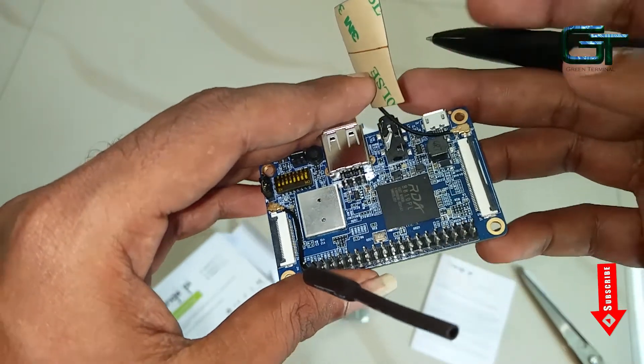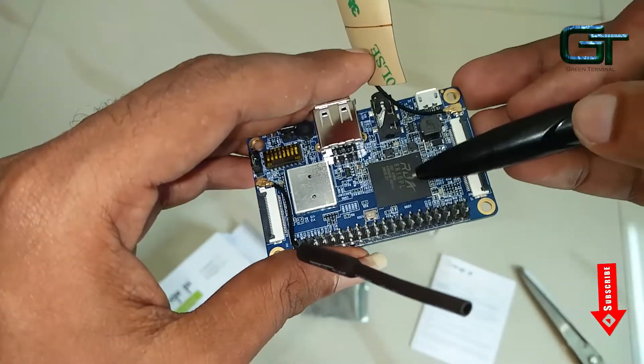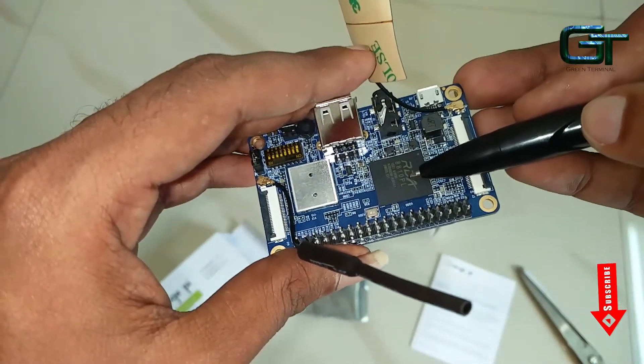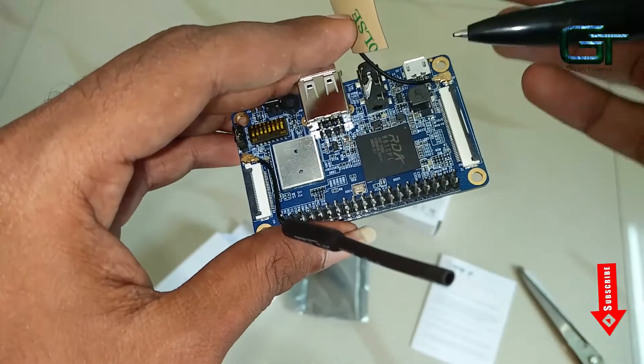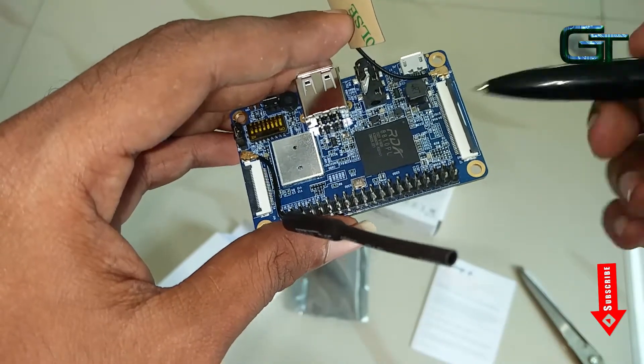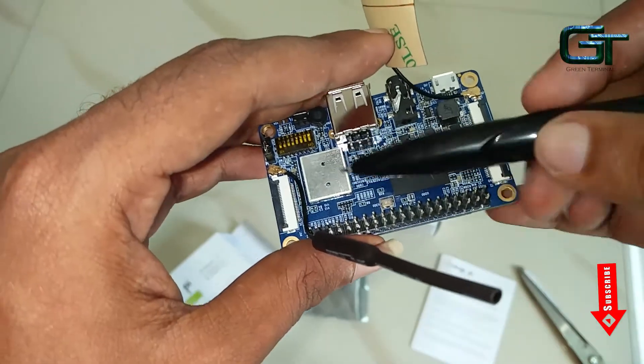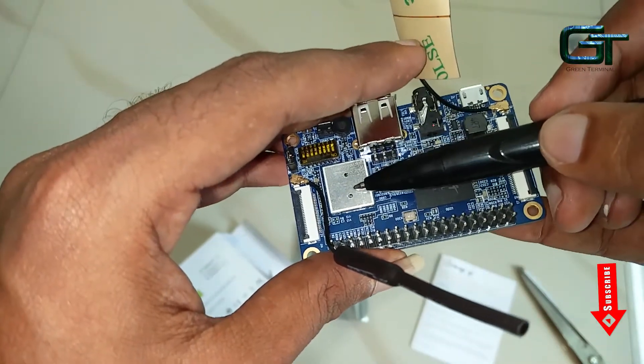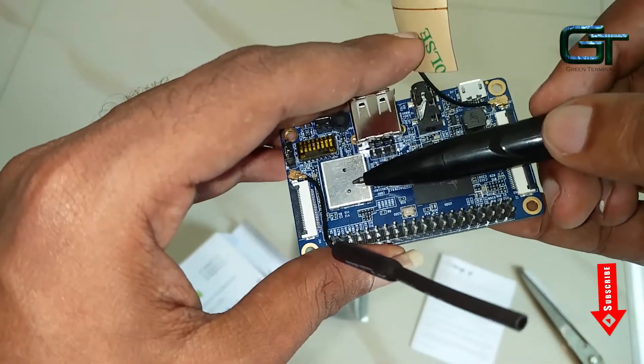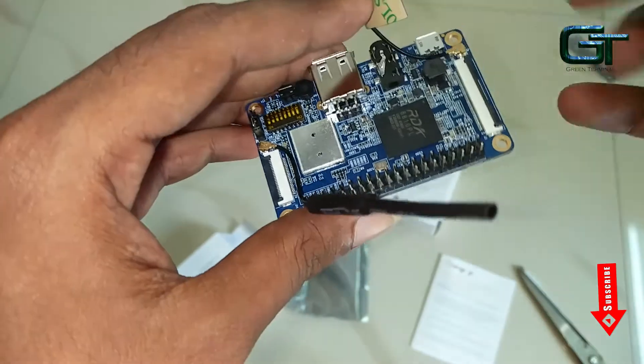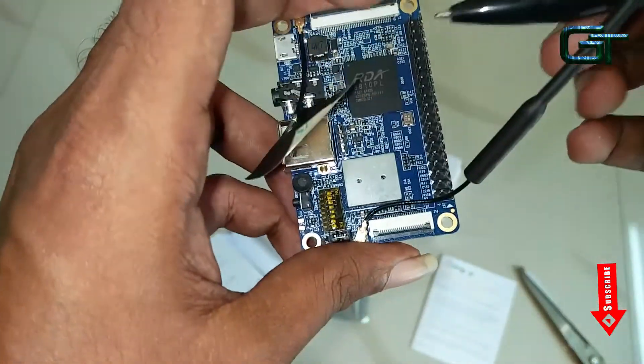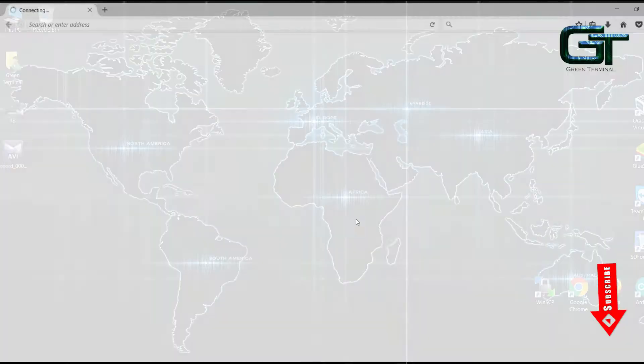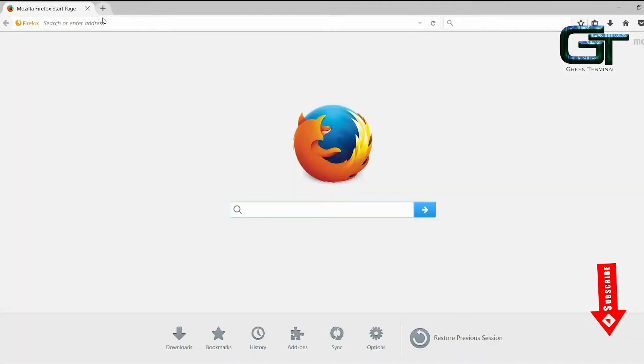As I told earlier, Orange Pi 2G IoT is the new version of Orange Pi single board computers that supports cellular connectivity. For those who don't know what it is, please watch my previous video in which I explained everything in detail. Okay, now let's start the installation.